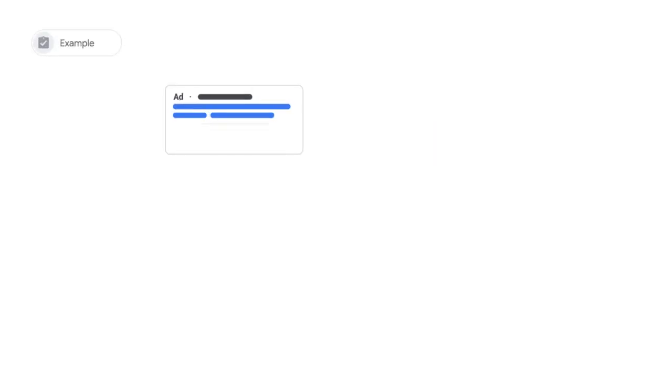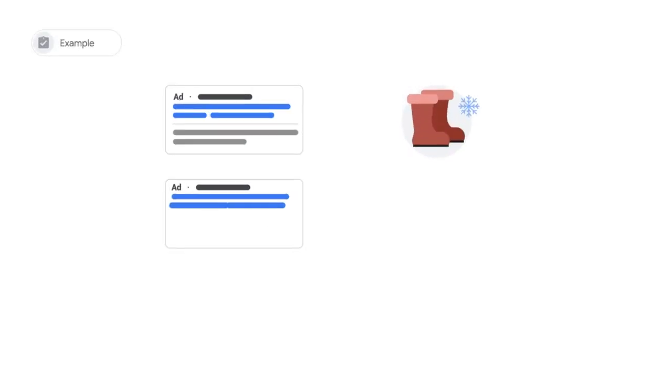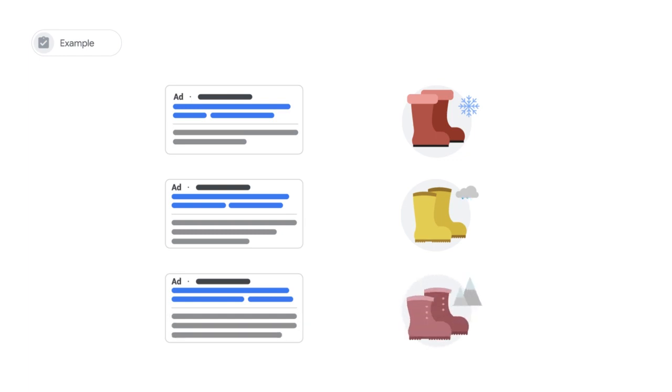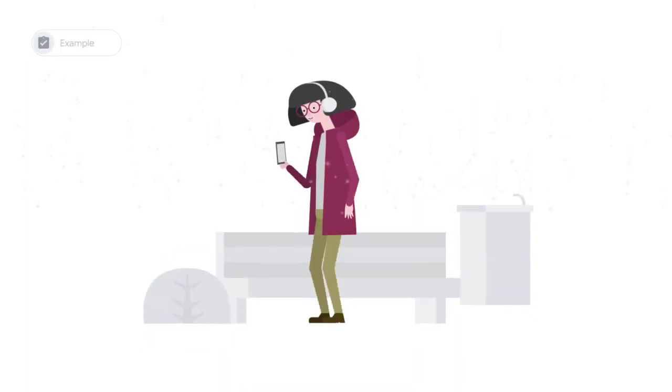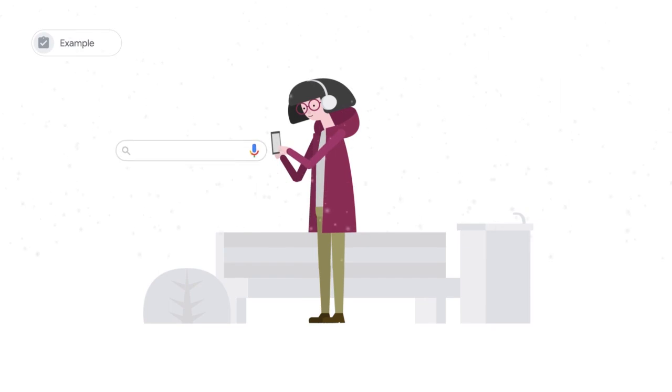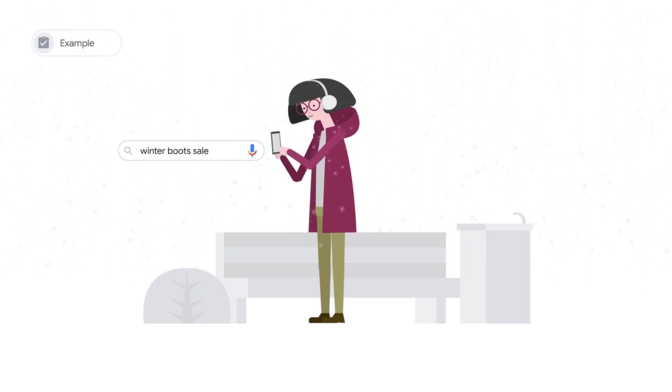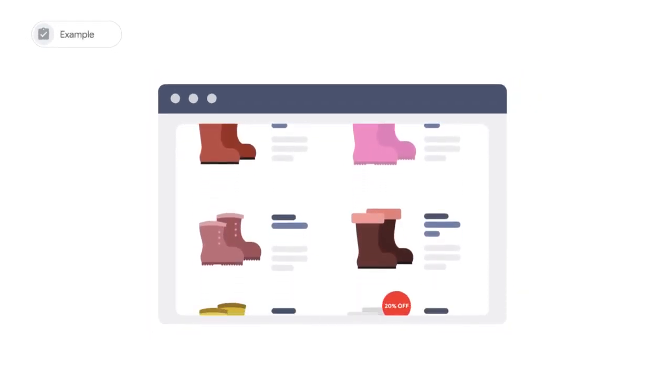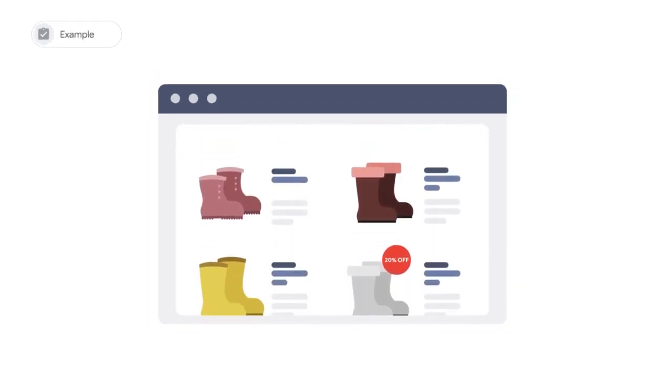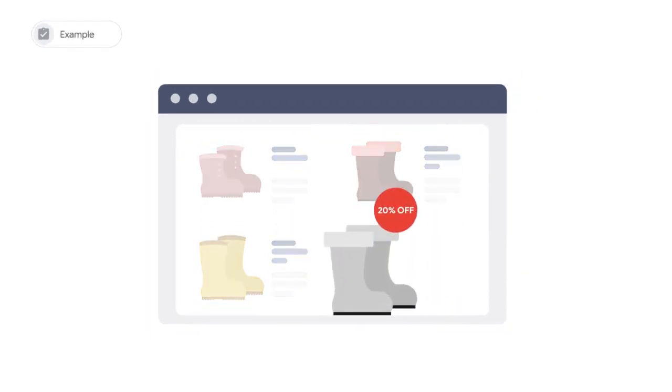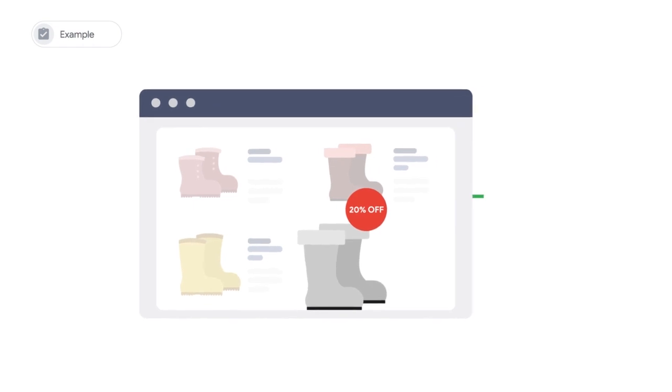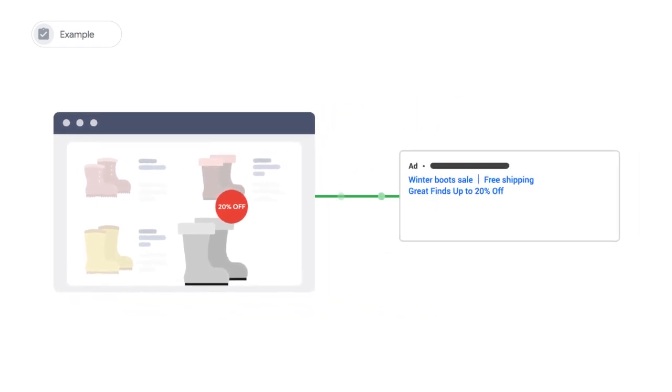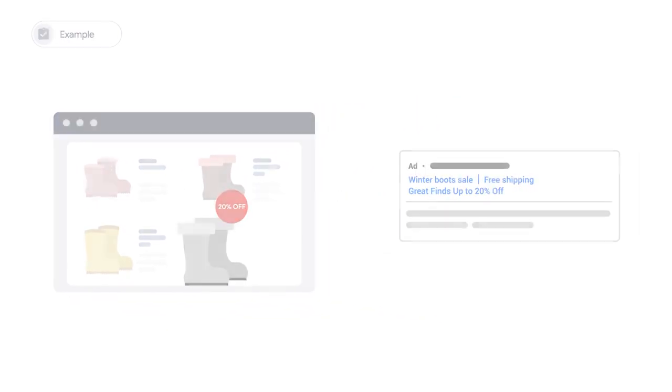For example, imagine using responsive search ads to advertise various types of boots: snow boots, rain boots, and hiking boots. Think of all the ways customers can search for these types of boots, as well as other brands that you may offer. This is where dynamic search ads can be very helpful. They act as the catch-all campaign, capturing any relevant traffic that may not be covered by your keyword list.